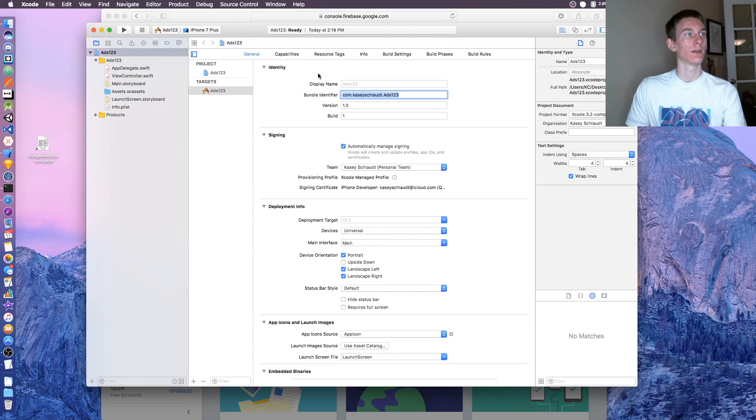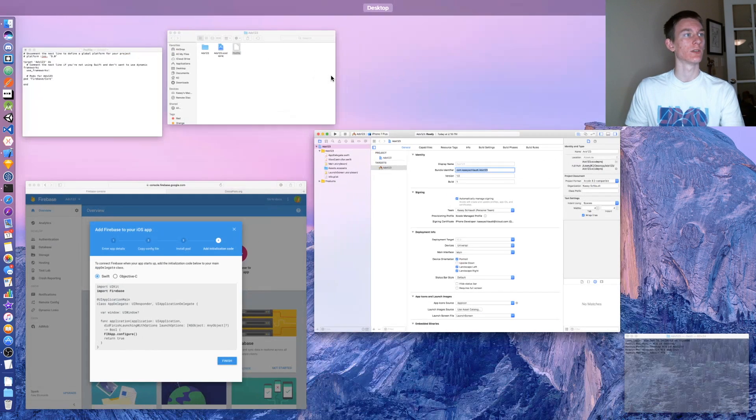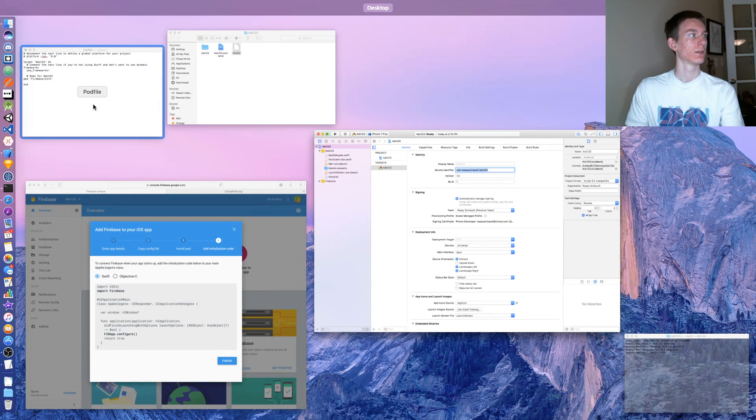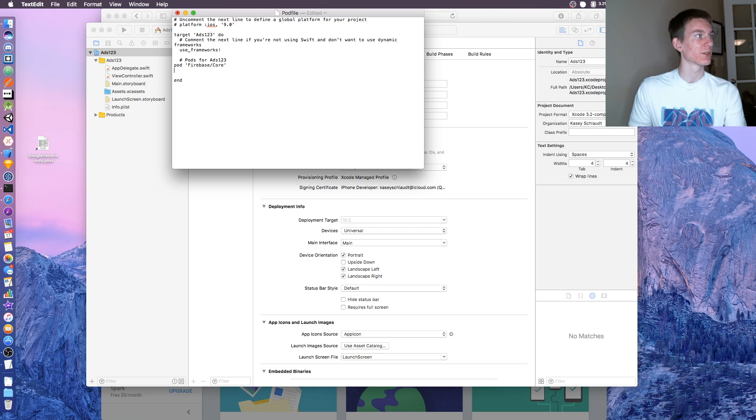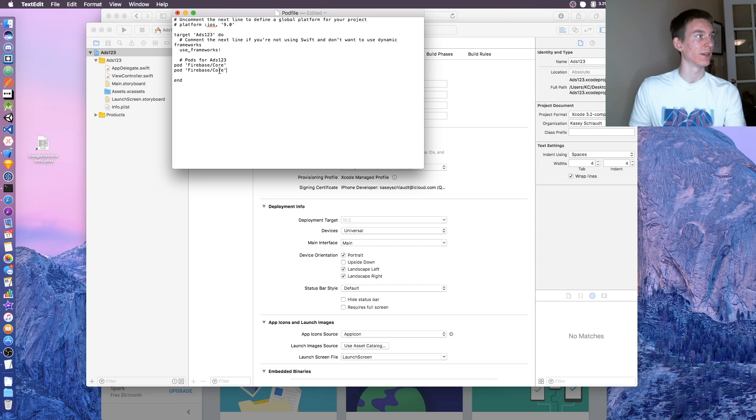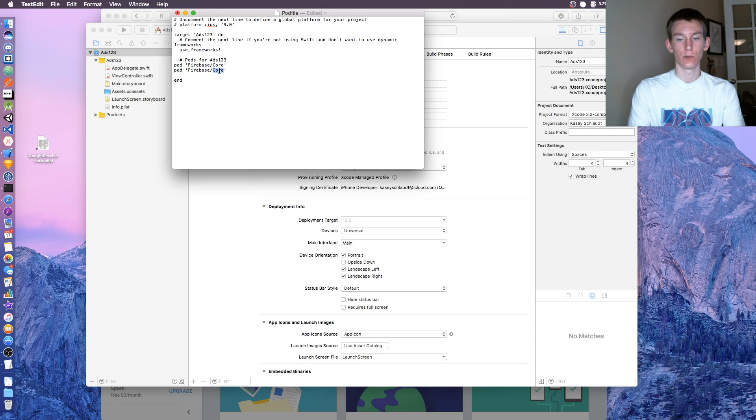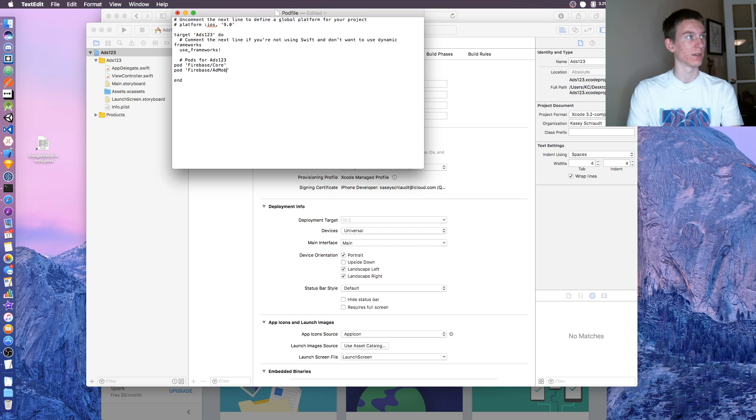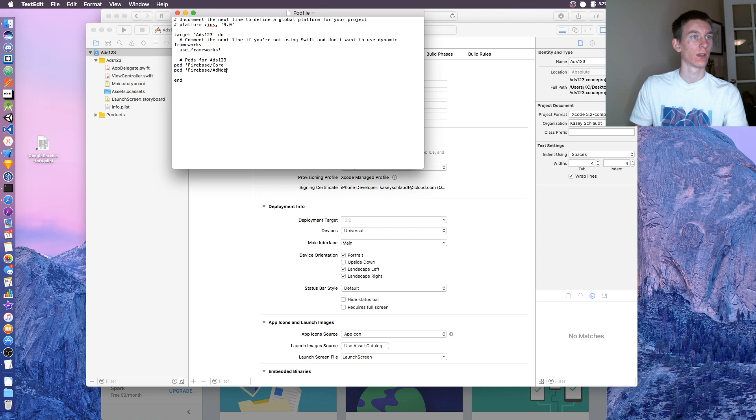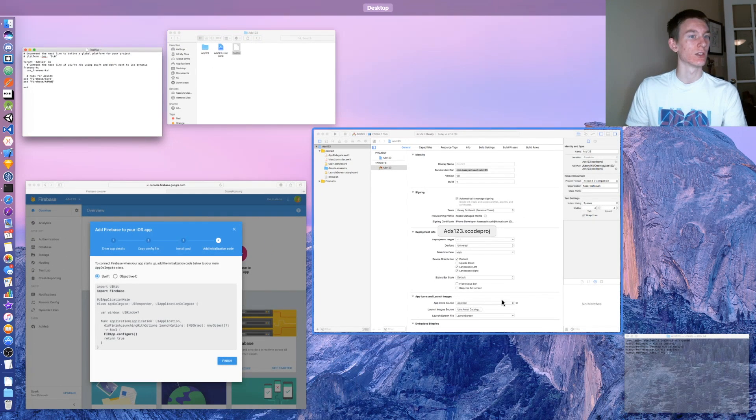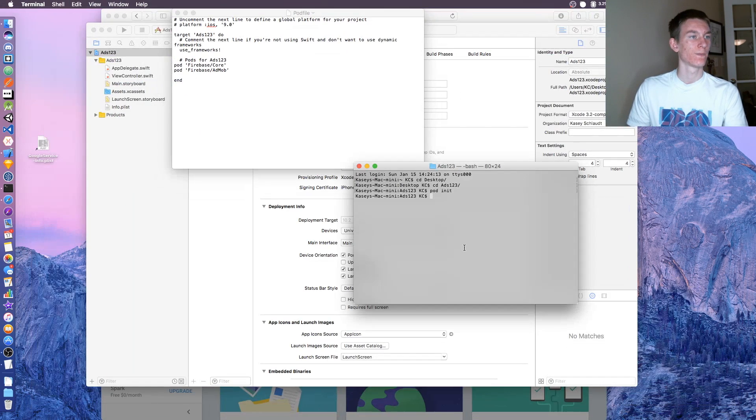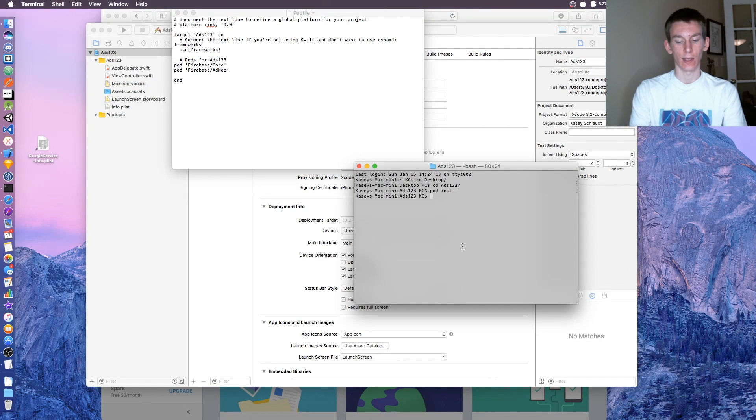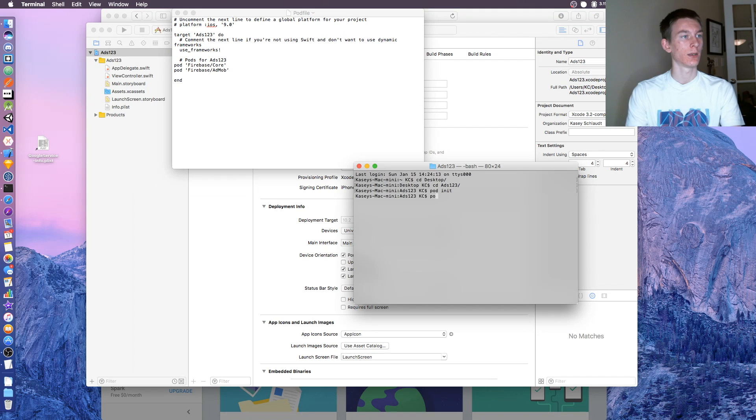We're pasting what we've got from right here. We also need, I'm just going to paste this again and change core to AdMob. That's the simplest way. Say command S to save it. Go back to the terminal page and say pod install.